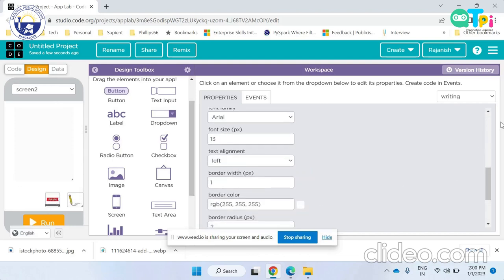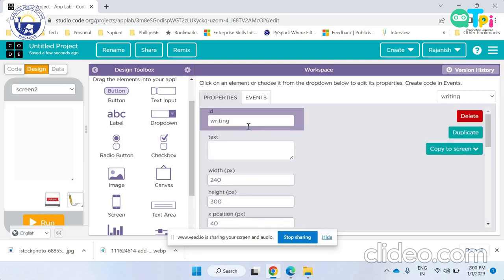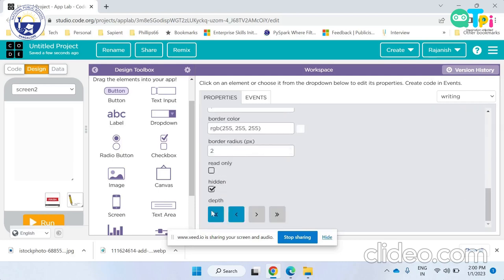Now the text area. The ID I have given it is writing. It is a text area and it does not represent any text as the text is filled by the user and it is hidden as it will be shown when the user clicks on the button write.